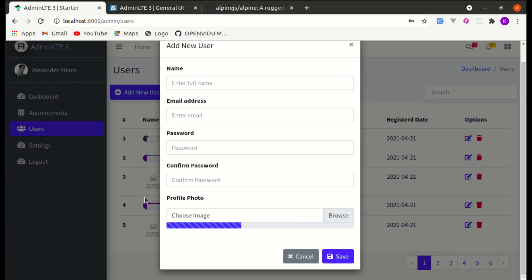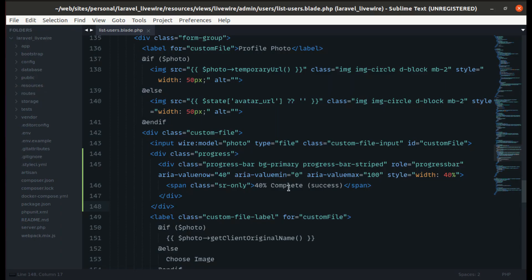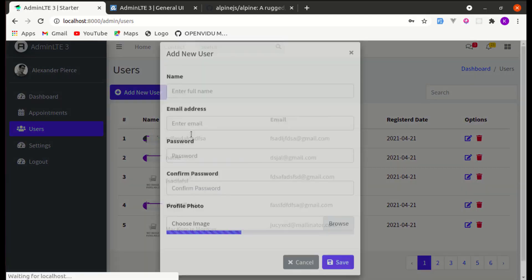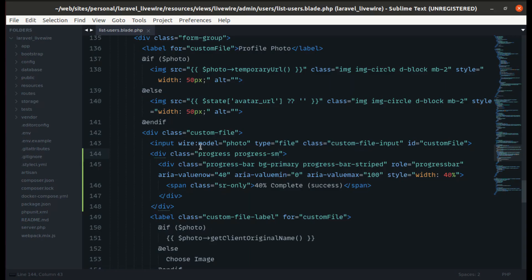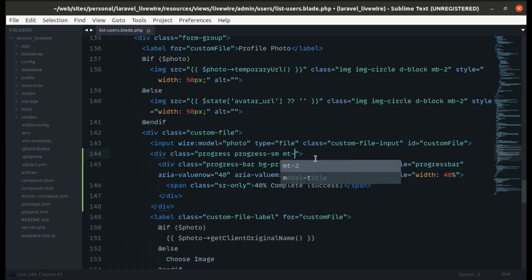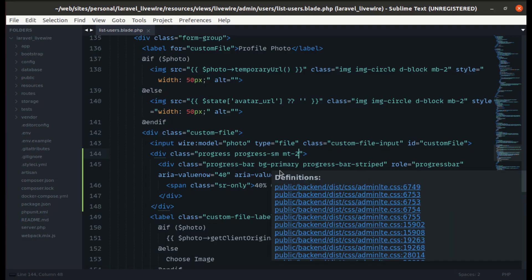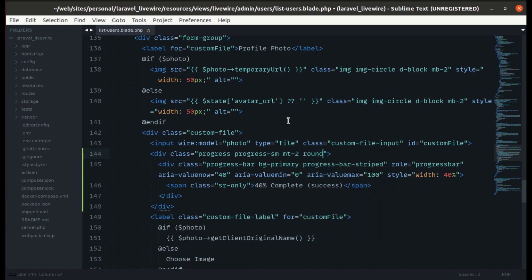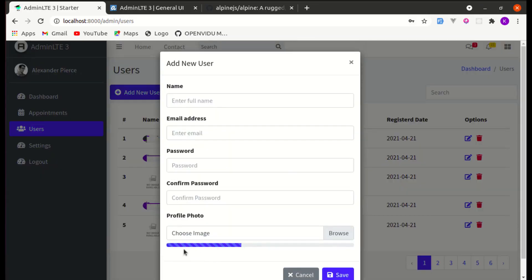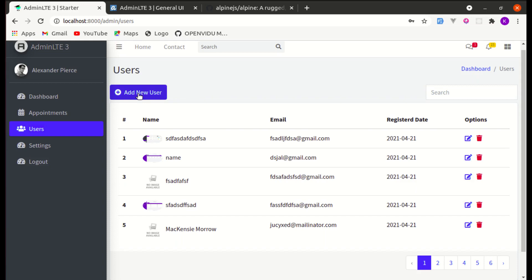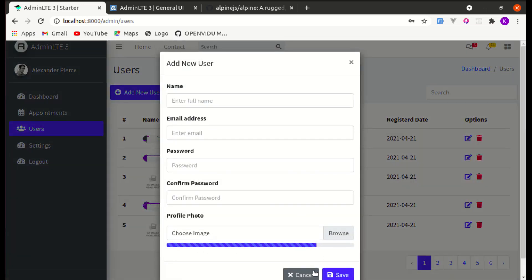We can see the progress bar on the browser, so let's do some styling. Let's make it a little bit smaller using the `progress-sm` class, give it a margin top of 2, and make it rounded as well. Now if we increase the width — say to 80 — it will grow, so we'll need to make this dynamic while uploading the image.